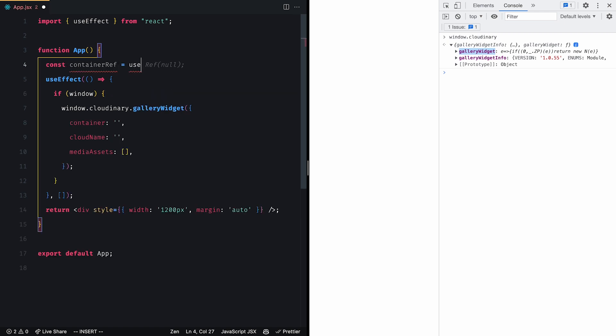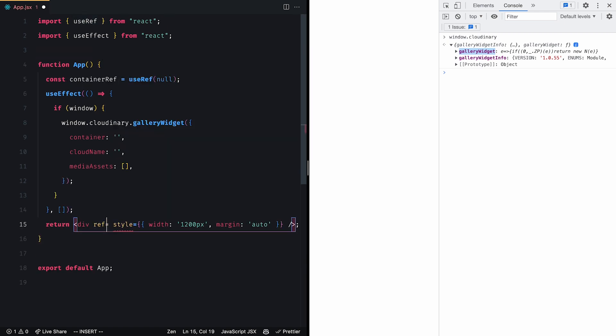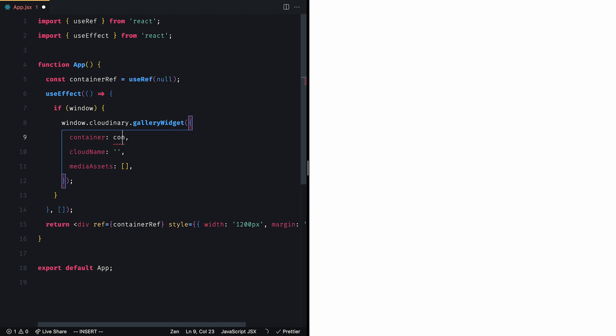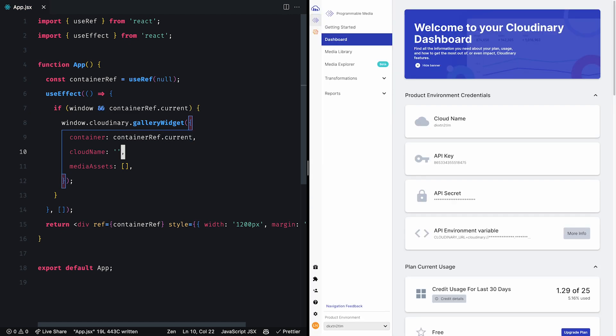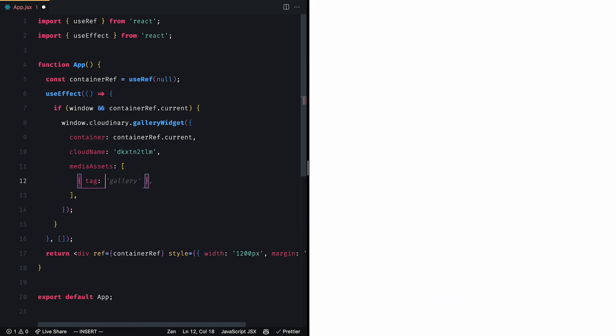We created a ref that points to the gallery div element, and set the container property of the widget to it. We also provided our cloud name value, and the media assets library that defined which images we want in our gallery.